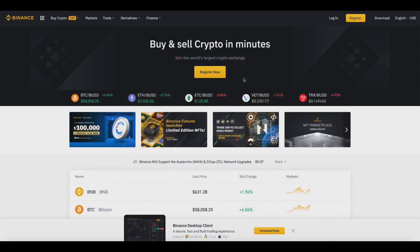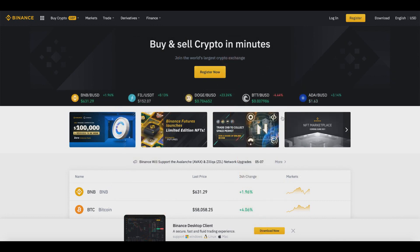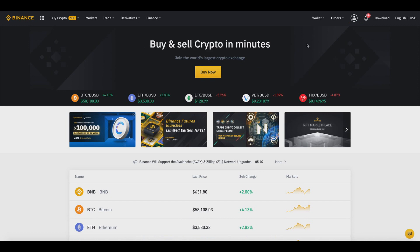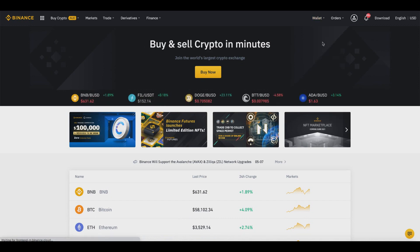As you can see right here you can register for a free account. Once you do so, we can go ahead and transfer our cryptocurrency from our Binance account to another exchange or wallet. What we want to do is go over here to Wallet and then go to Fiat and Spot.